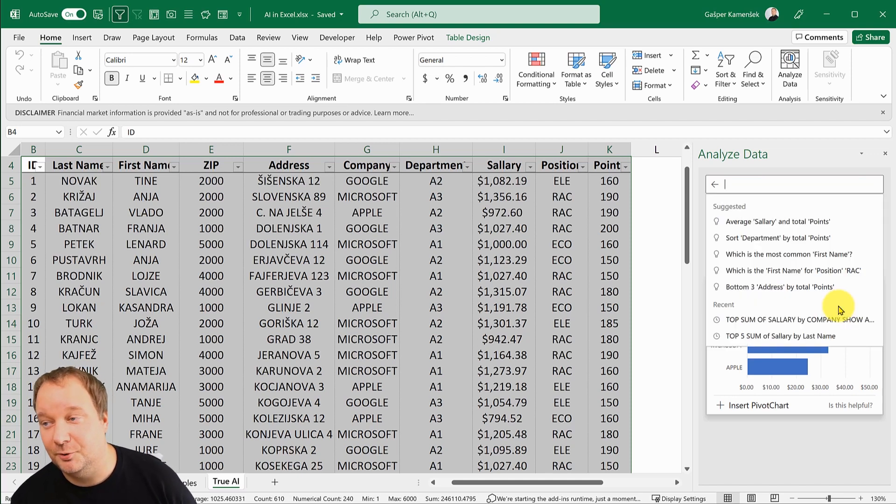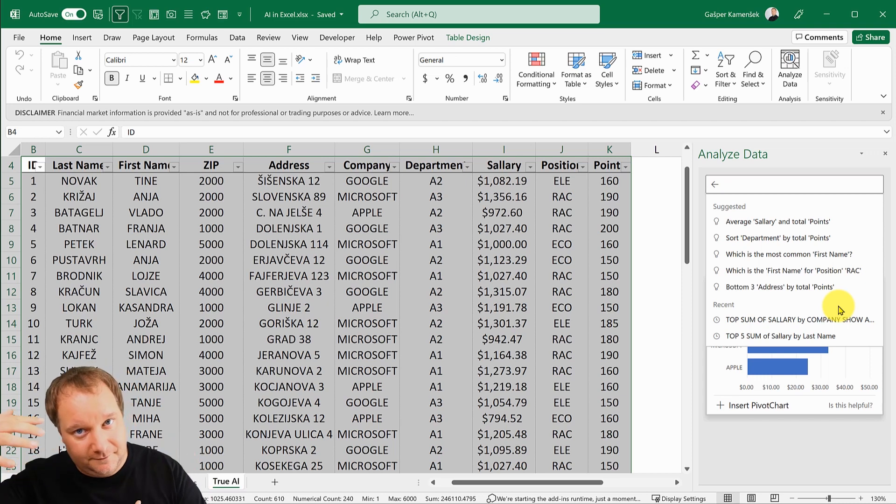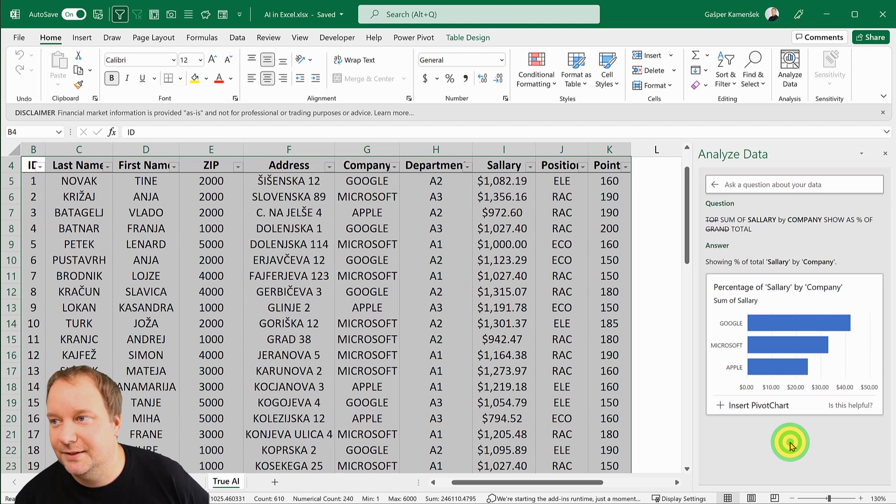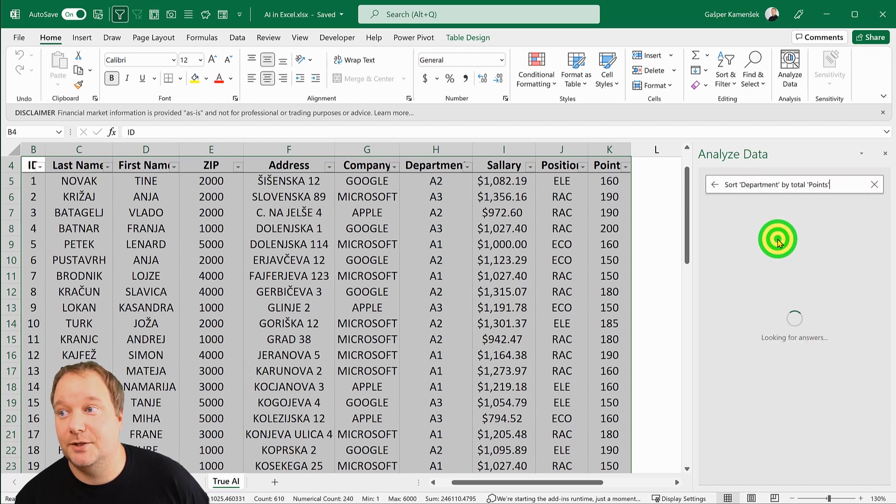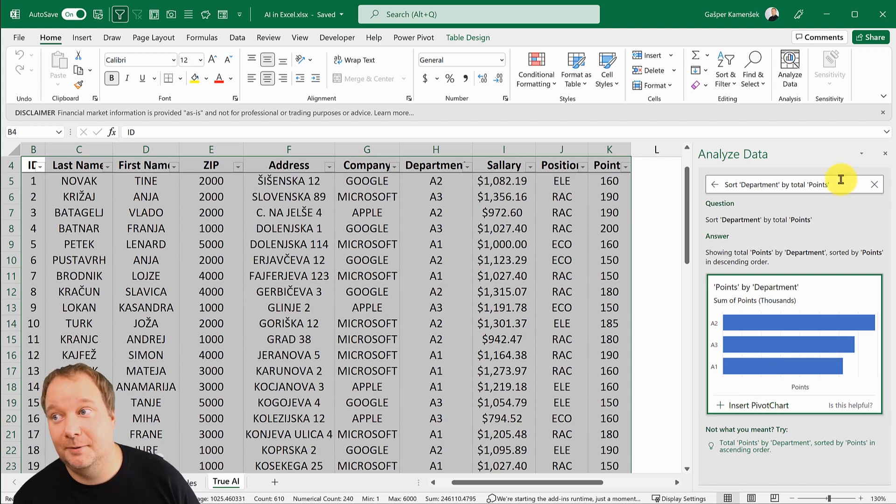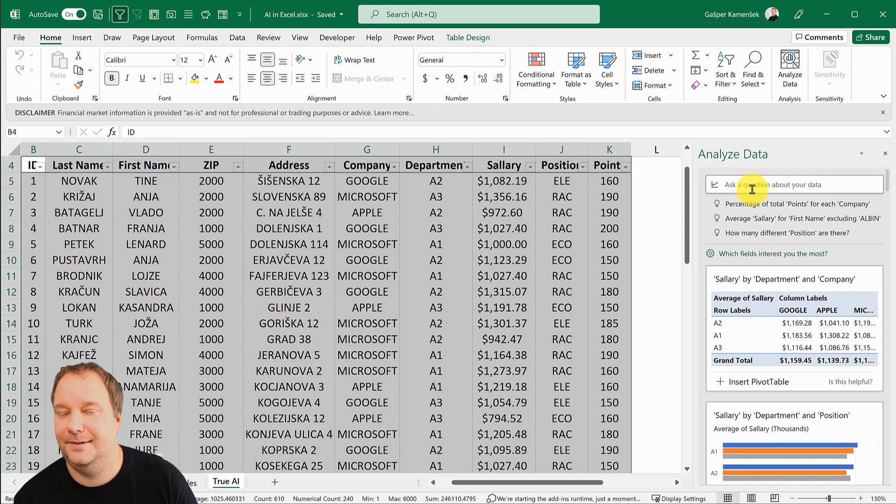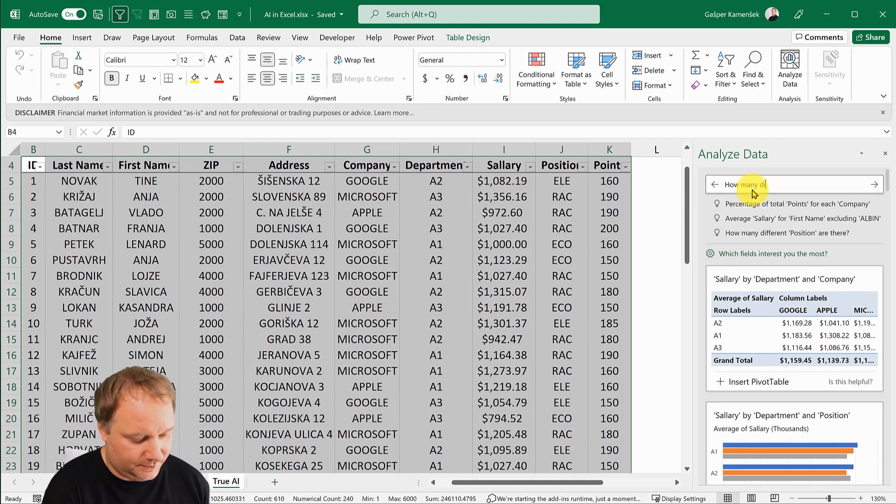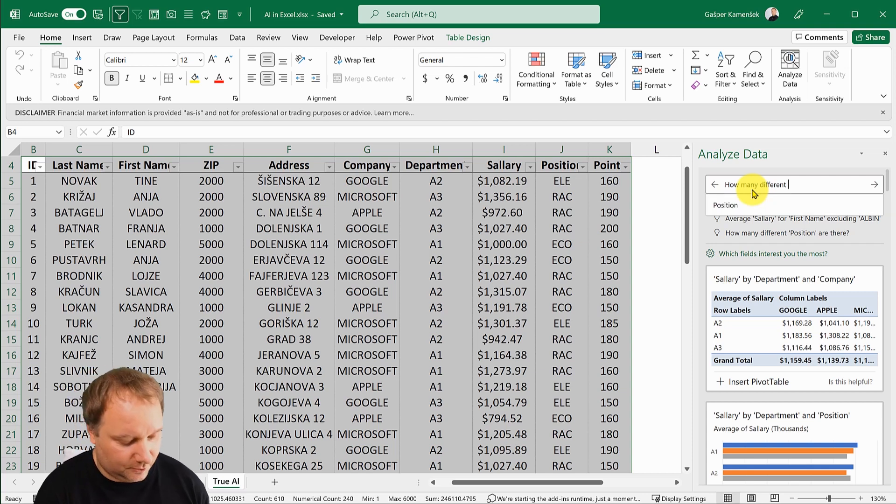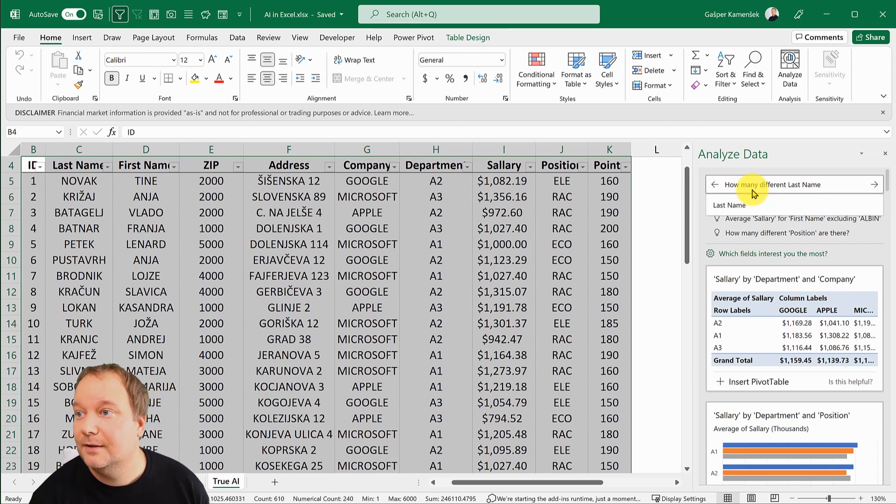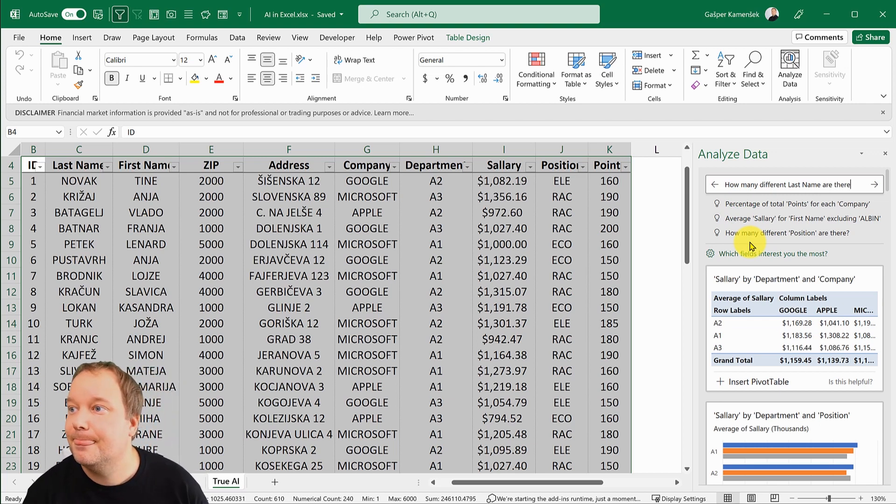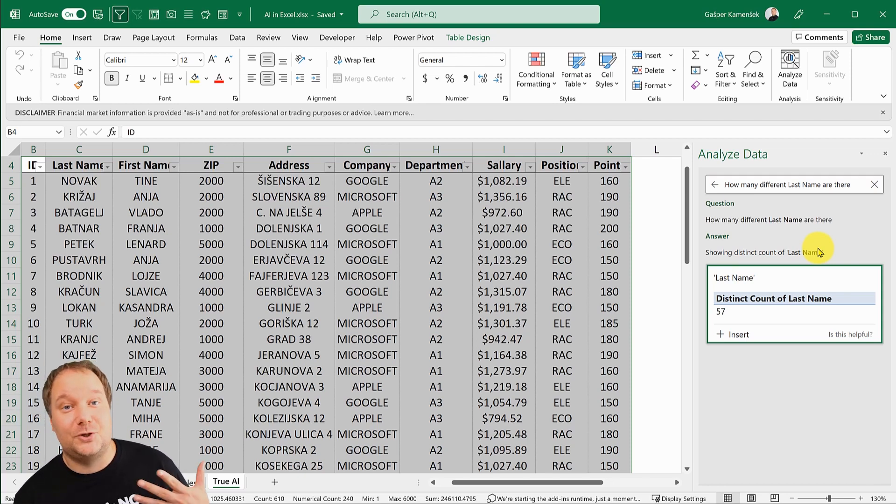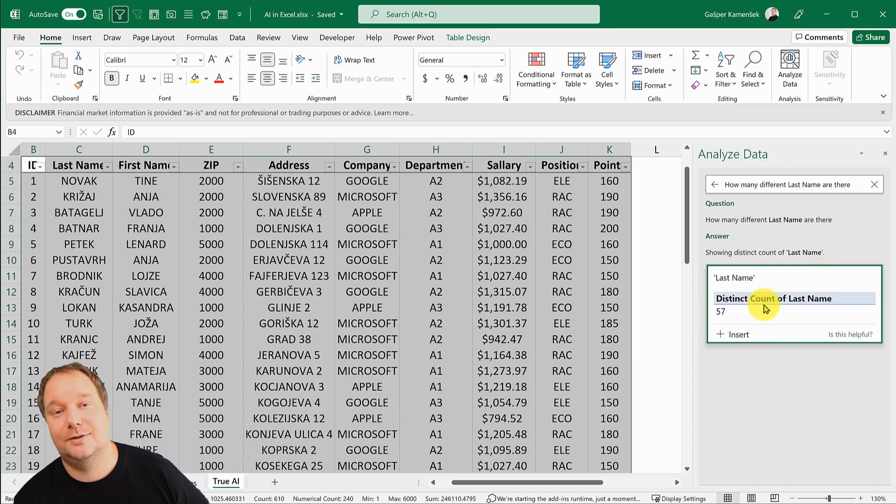Sort department by total points, there they are, a pivot chart or pivot table. You can even say how many different last names are there? 57. I'm talking to my data and it's returning answers to me in a form of pivot tables.